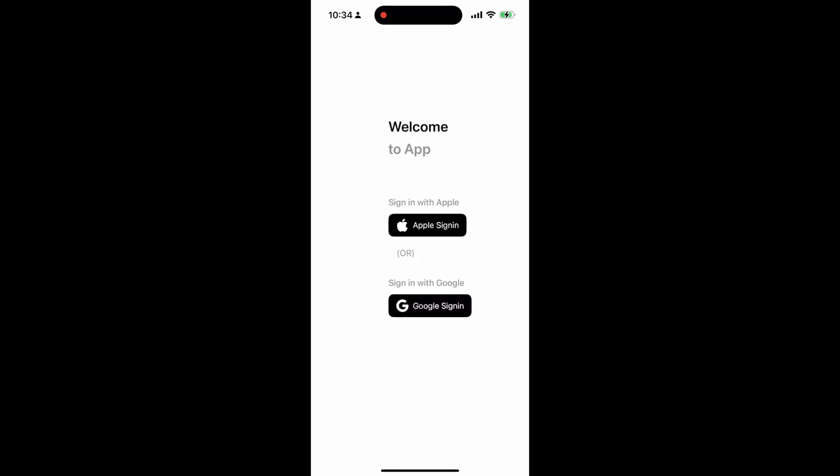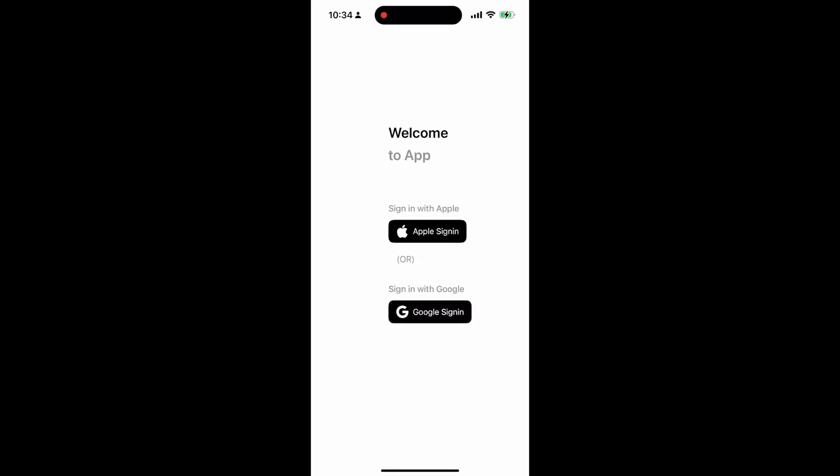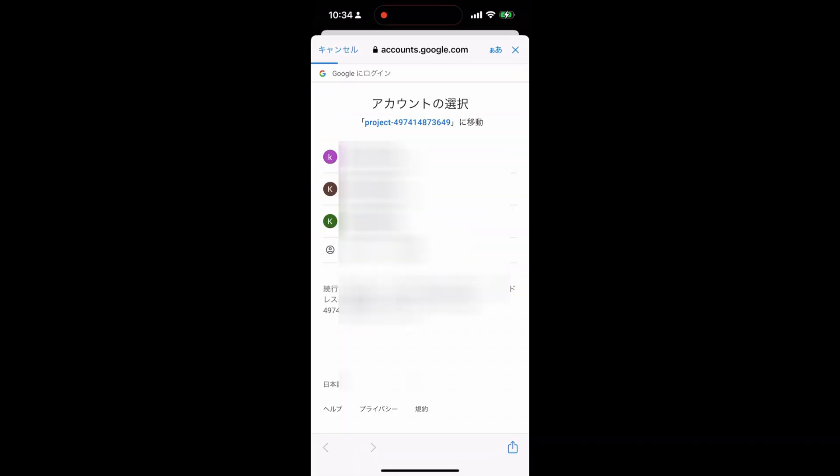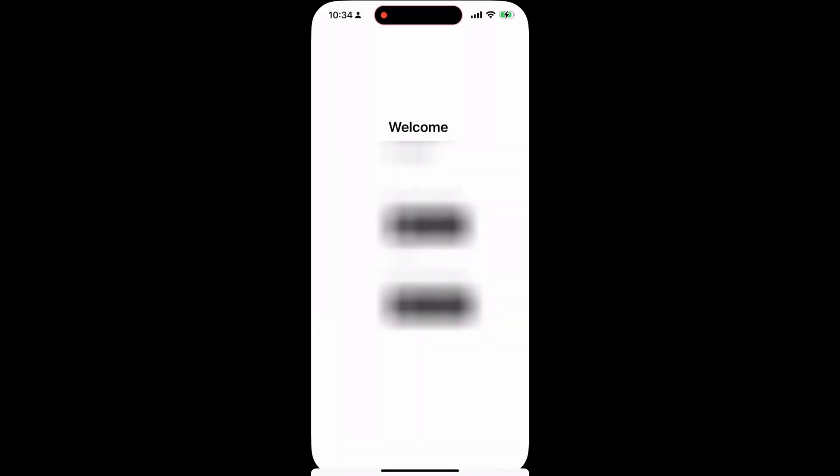Hi, this is Kemono. In this video, I'd like to show you how to implement the Google Sign-in and Apple Sign-in using Firebase and SwiftUI in your iOS app.